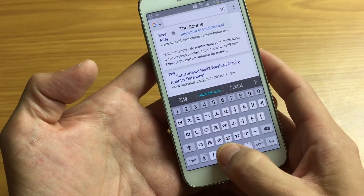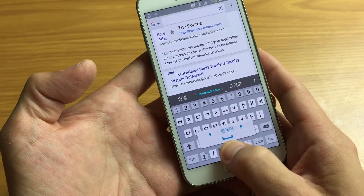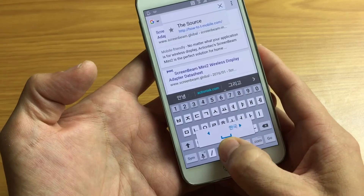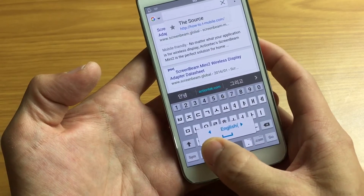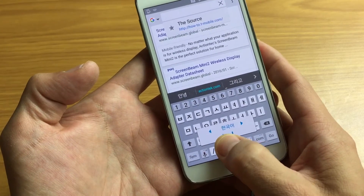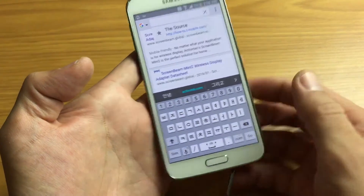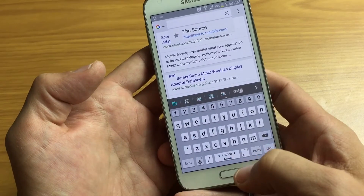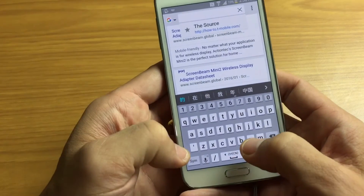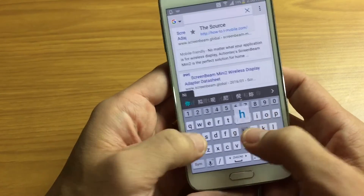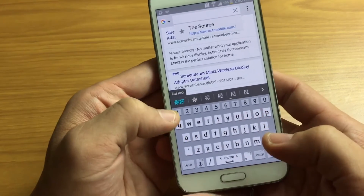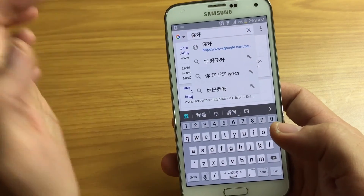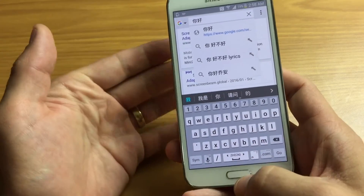If I wanted to put in Chinese, press and hold it and then move it over. Here's English, here's Chinese. Now I can type something in Chinese — Ni hao. Tap on that and you can see the Chinese characters right there.